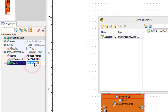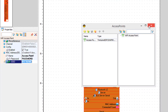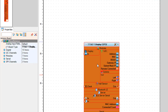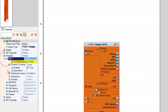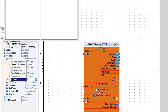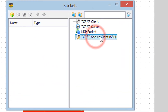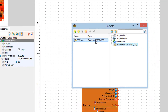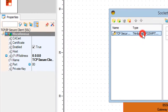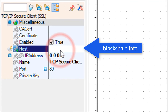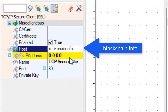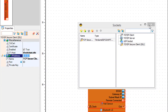Close the Access Points window. Select the ESP32 board and in the Properties window expand Modules, Wi-Fi, and click on Sockets. Click the three dots. In the Sockets window drag TCP IP Secure Client to the left. In the Properties window set Host to blockchain.info. Close the Sockets window.